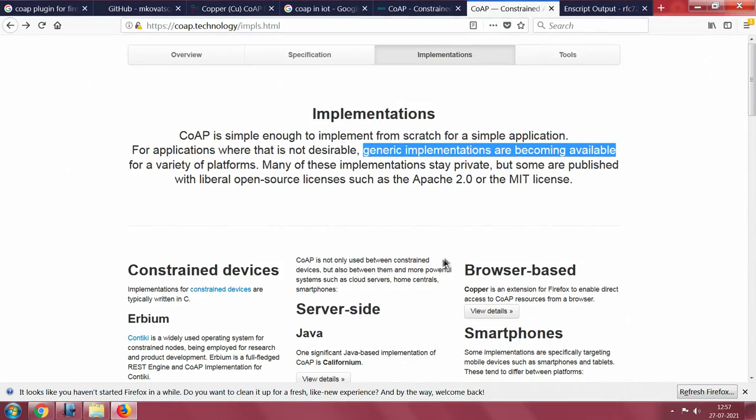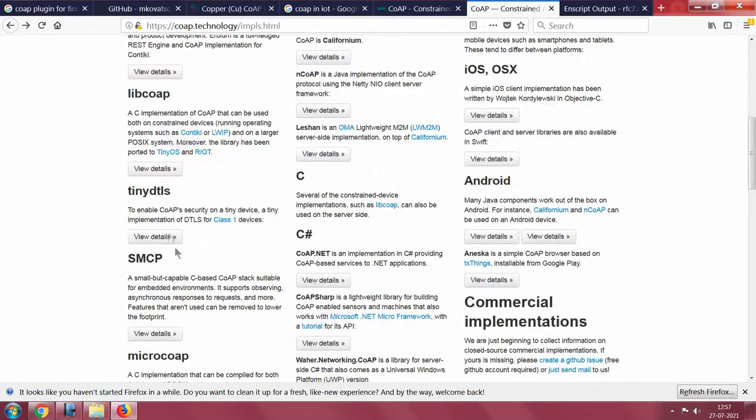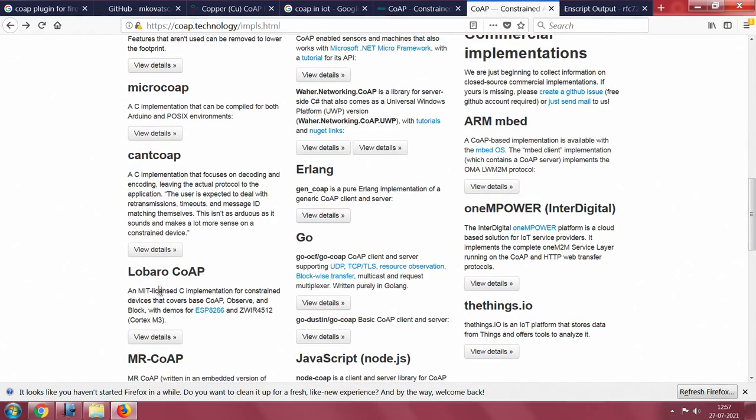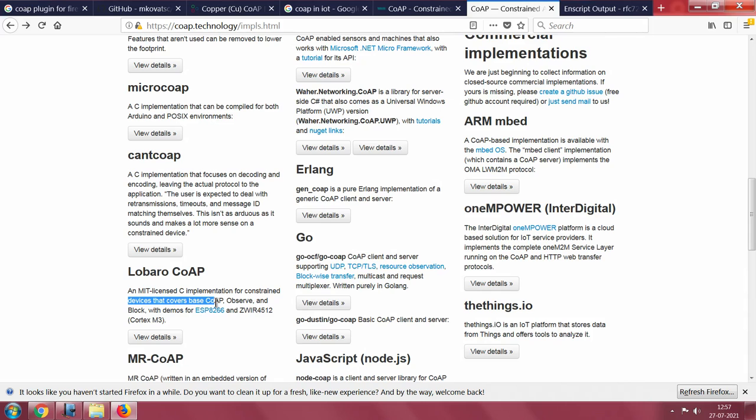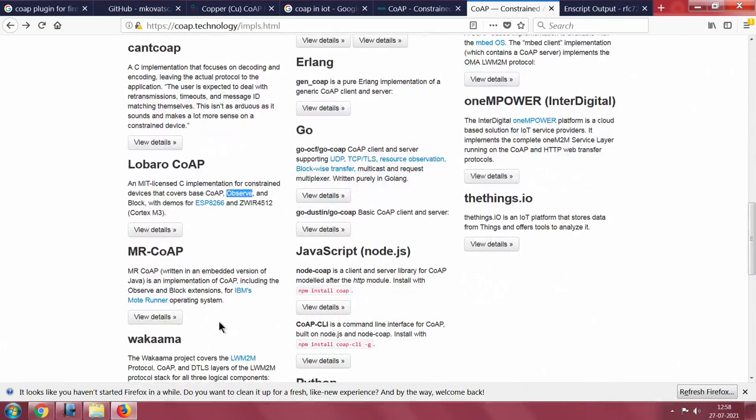You can use several implementations. CoAP on constrained devices: AirBM, LibCoAP, TinyDTLS, SMCP, MicroCoAP, Cant CoAP, Lobaro CoAP. Lobaro CoAP is good because the ESP8266 is a very powerful module. It is an MIT licensed C implementation for certain constrained devices which use these protocols like CoAP. Particularly, Observe is a very powerful feature of CoAP.